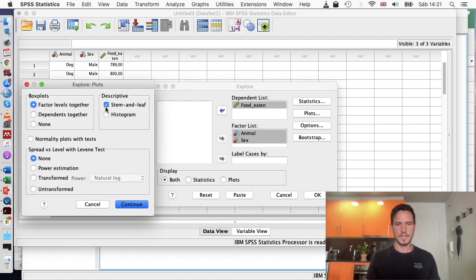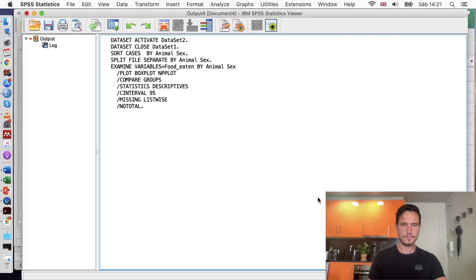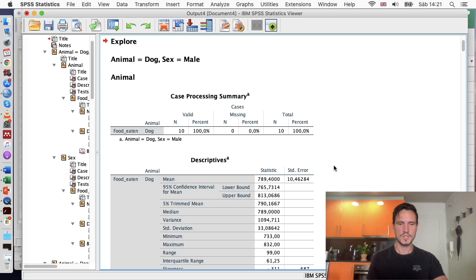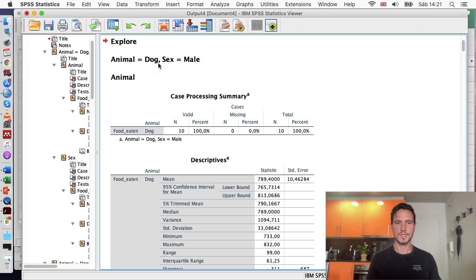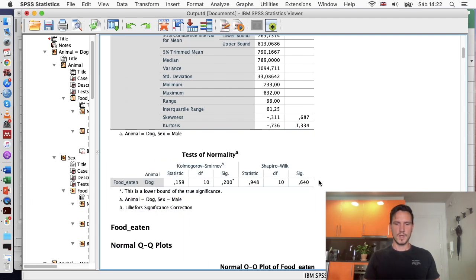In Explore, transfer the independent variables to the Factor List and the dependent variable to the Dependent List. Then go to Plots, untick Stem and Leaf, and tick the Normality Plots with Tests option. Click Continue then OK. SPSS generates a lot of output, but we're going to focus on just a few small parts. Throughout the output you'll see titles indicating which particular group you're looking at.